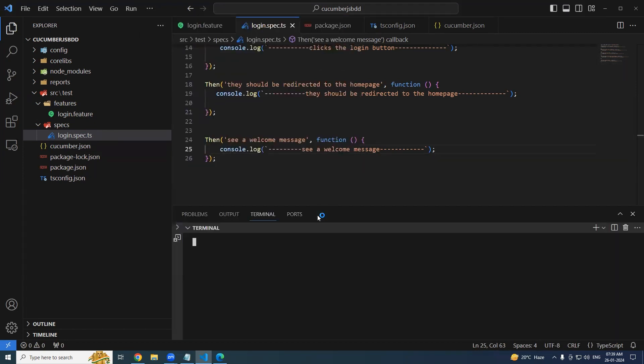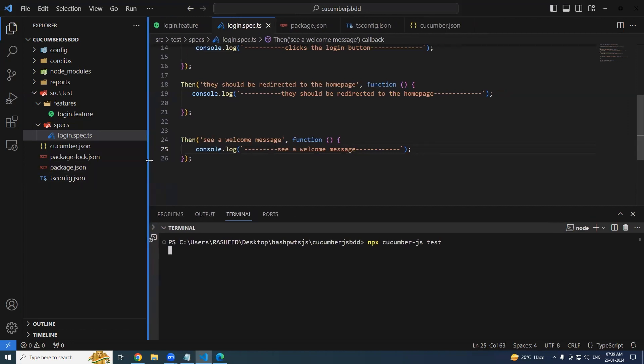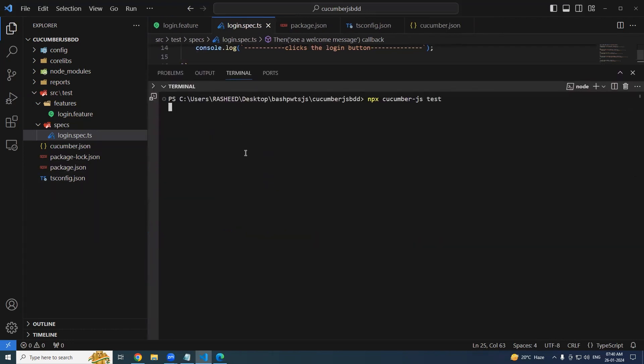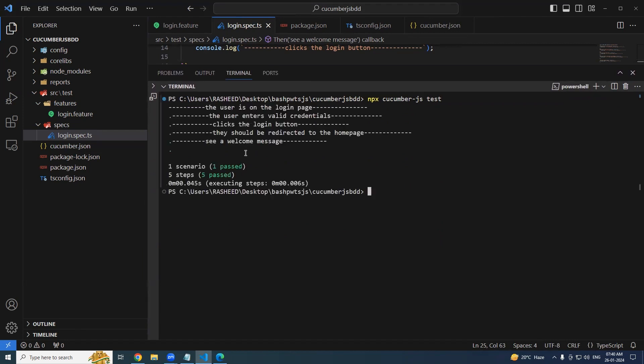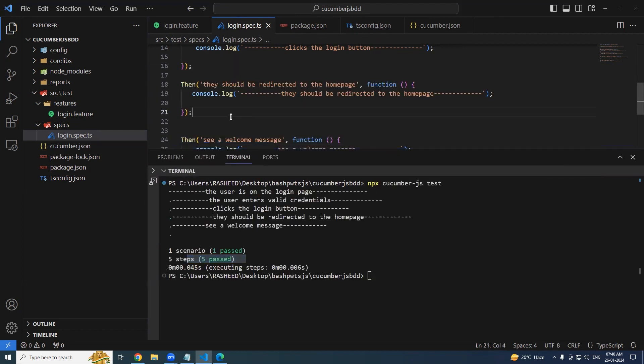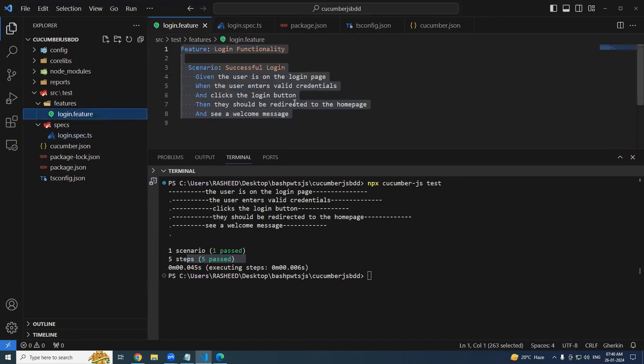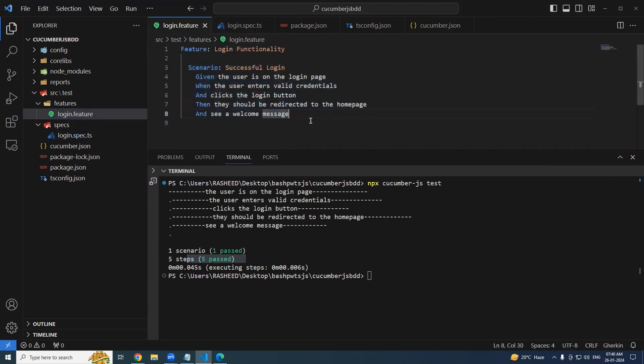Let me close all these terminals. So now npx cucumber-js. You could see we are getting our output. One passed, and five steps also passed. There is one scenario passed and five steps in it. So we are successful now.